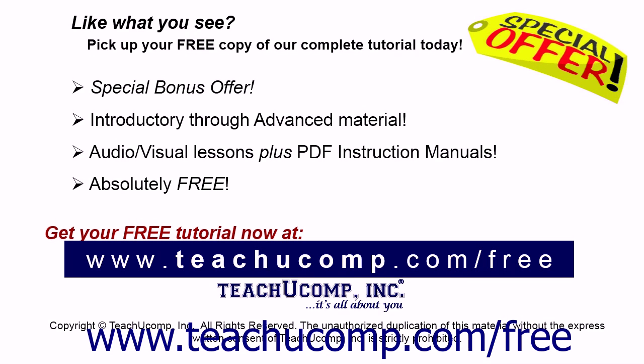Like what you see? Pick up your free copy of the complete tutorial at www.teachucomp.com forward slash free.